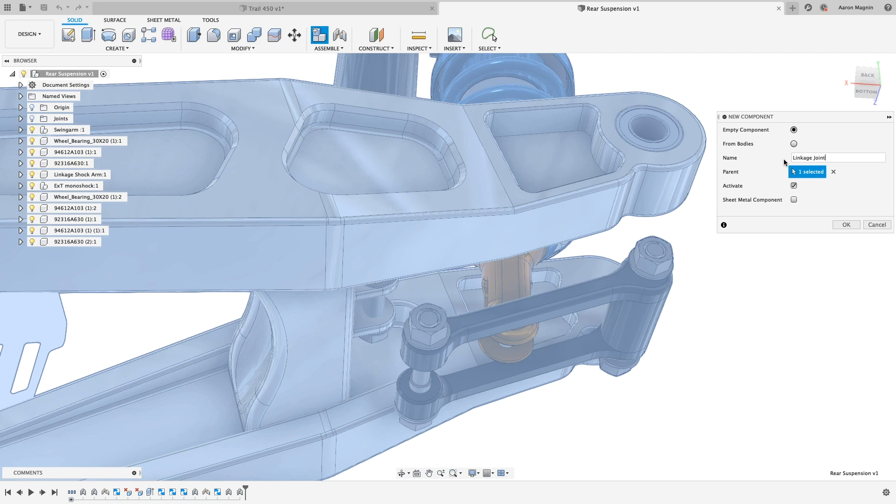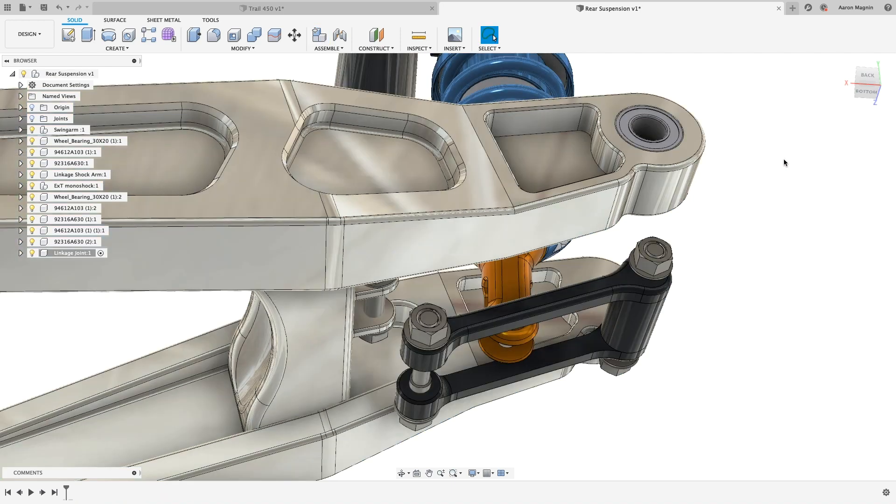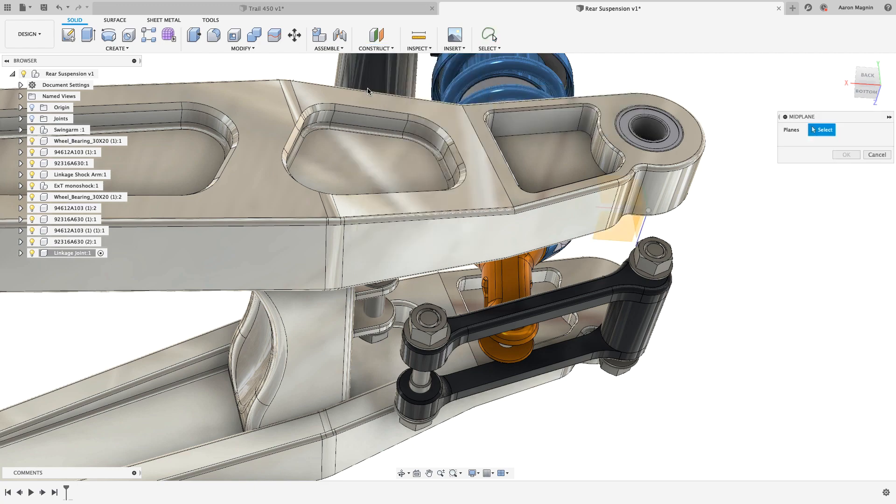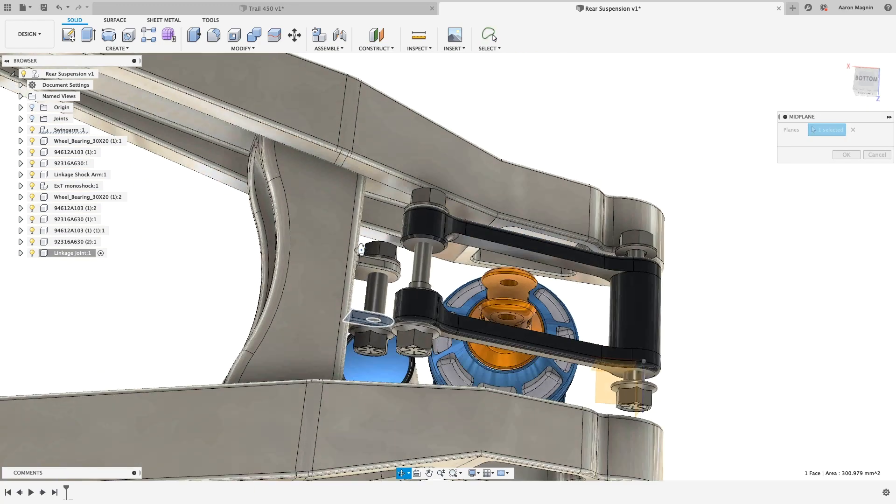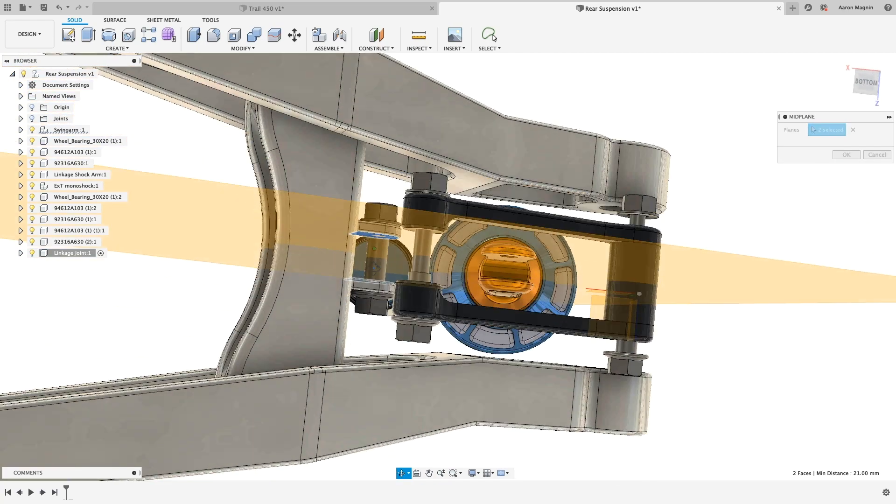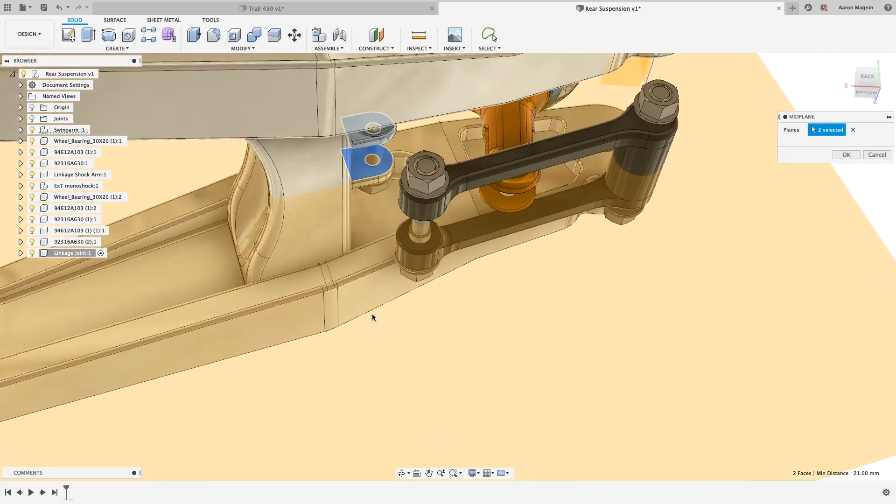So let's start designing this missing link, right in context to its neighboring parts. To ensure it's properly placed and centered, the first thing we'll do is take advantage of one of our many plane creation tools, with a midplane. From there, let's rough out the shape with a sketch.